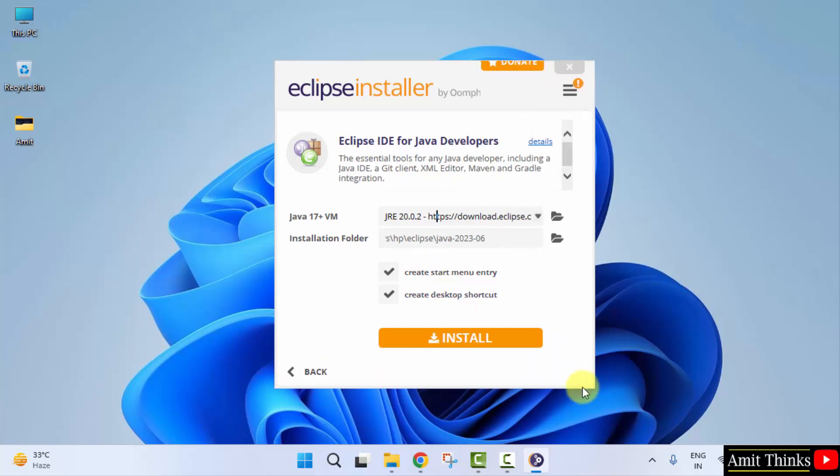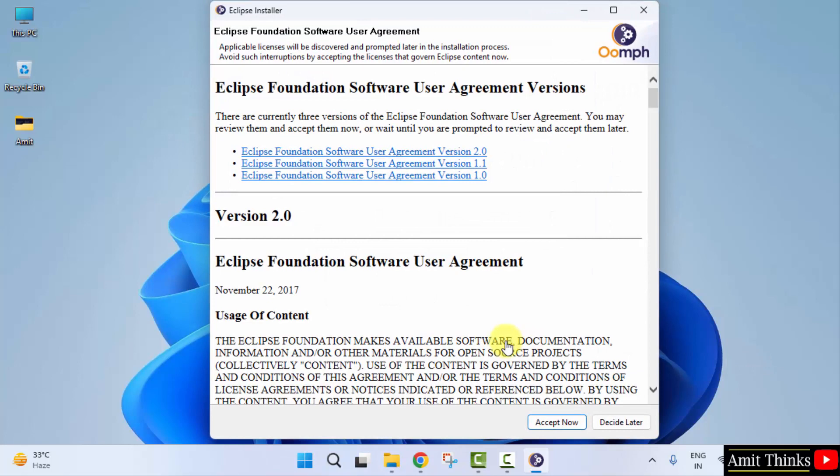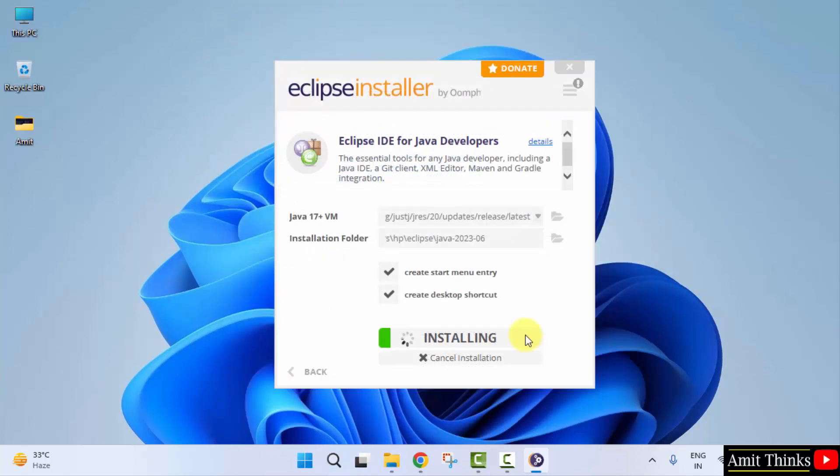Now click on install directly. Accept now agreement. Now the installation started, let's wait.